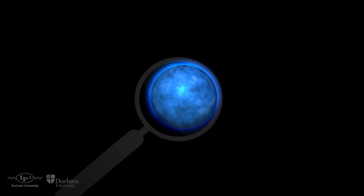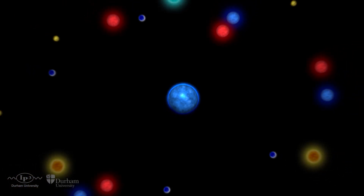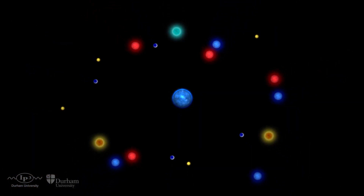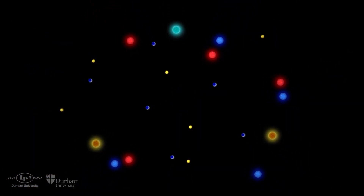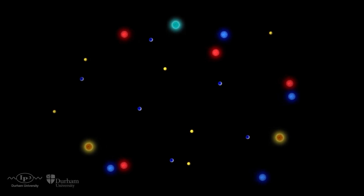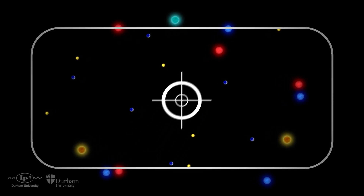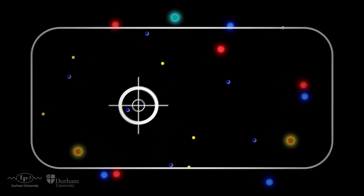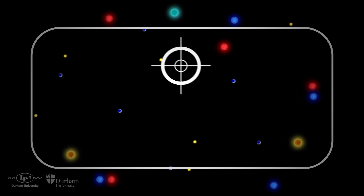But the process of creating a new particle is a little bit messy. Many interactions take place at the same time, and it is complicated to find the exciting new particles amongst the ones we already know.